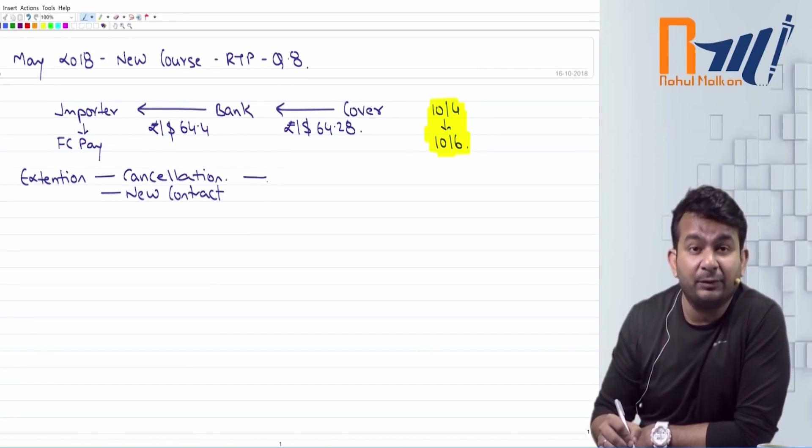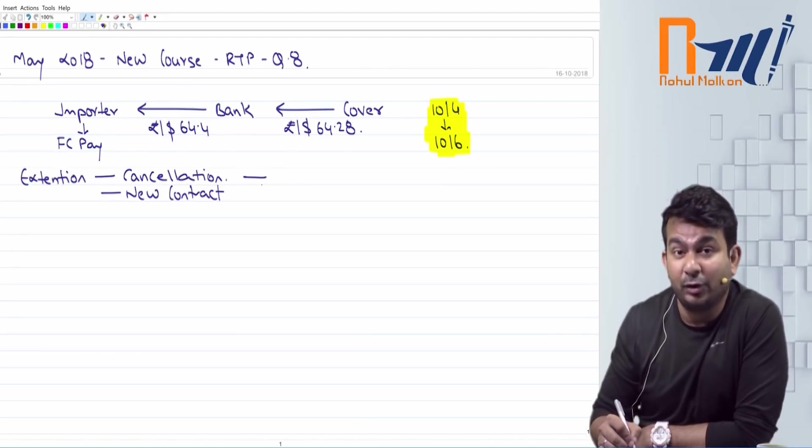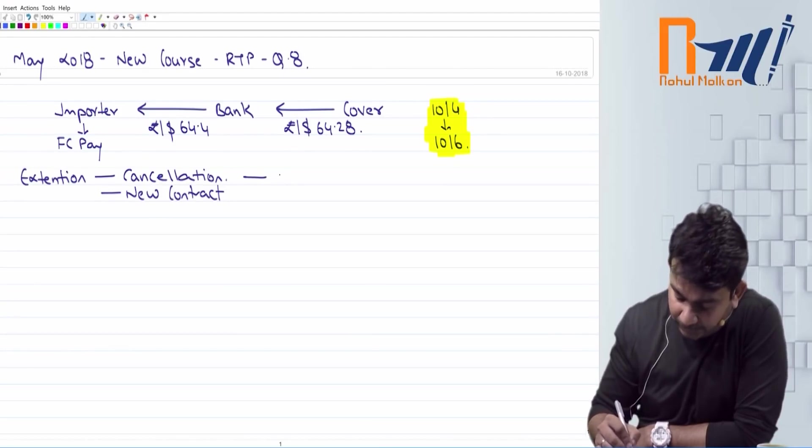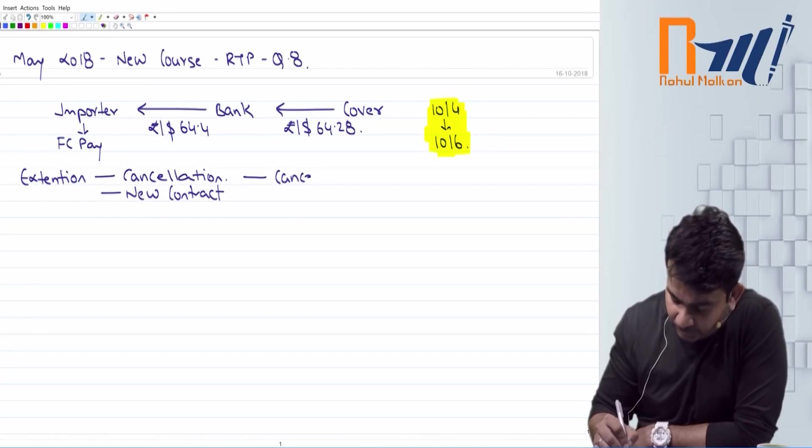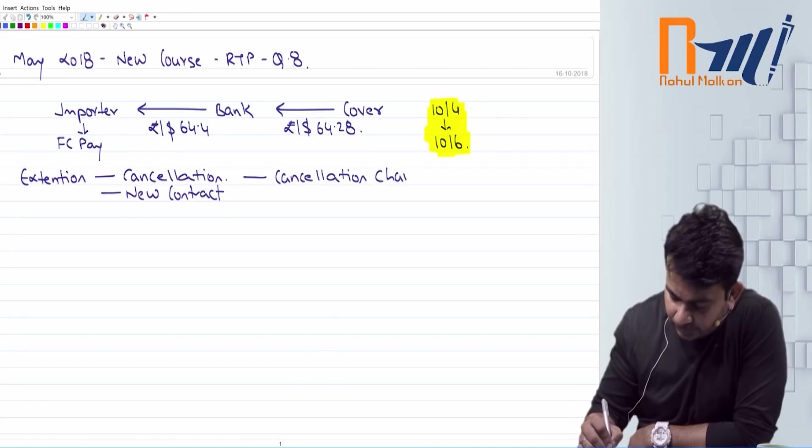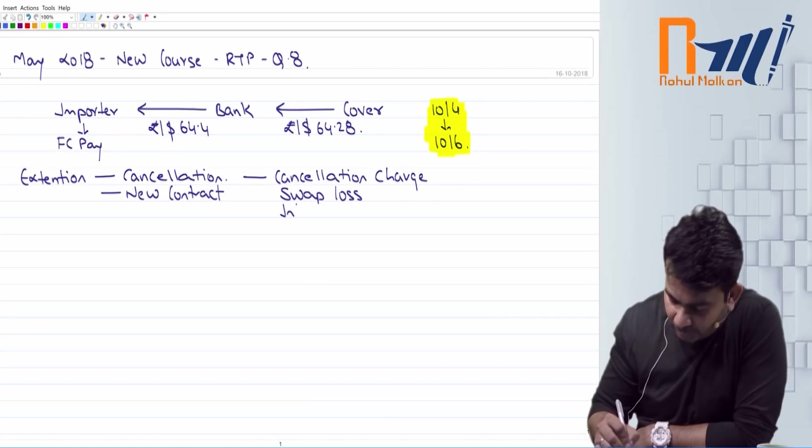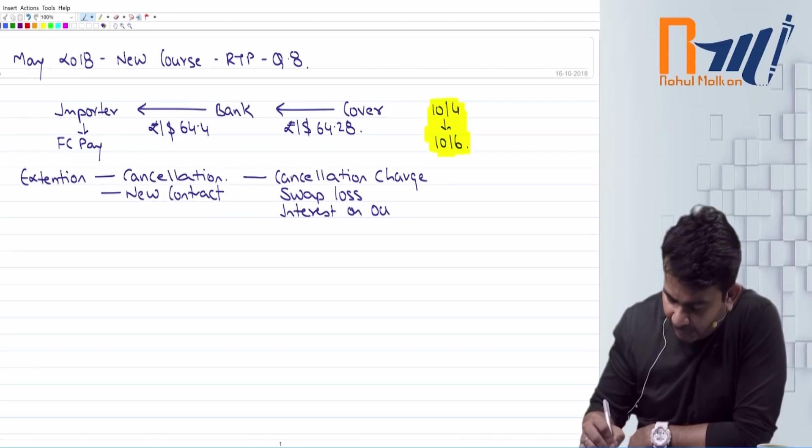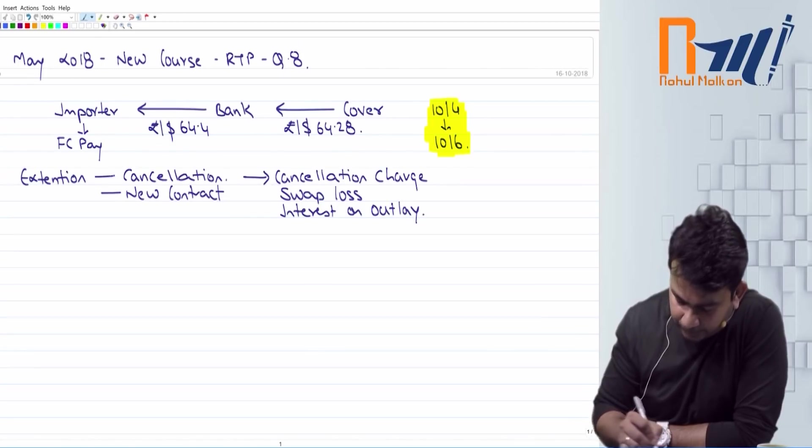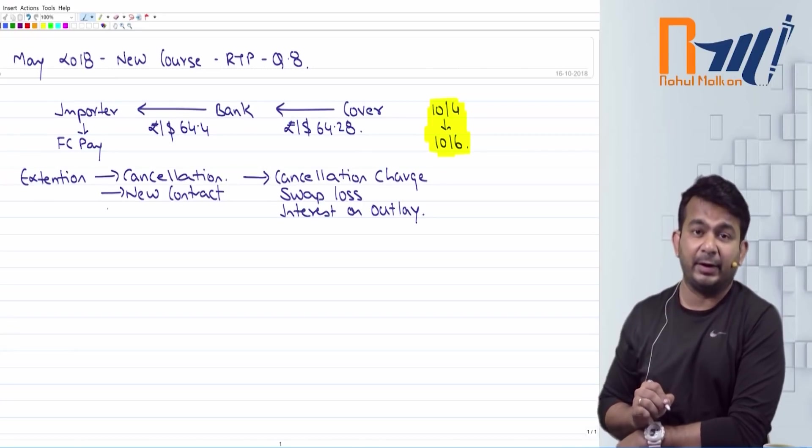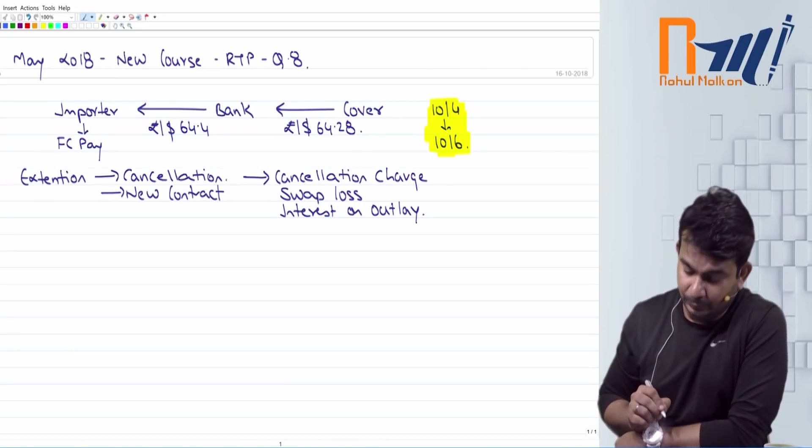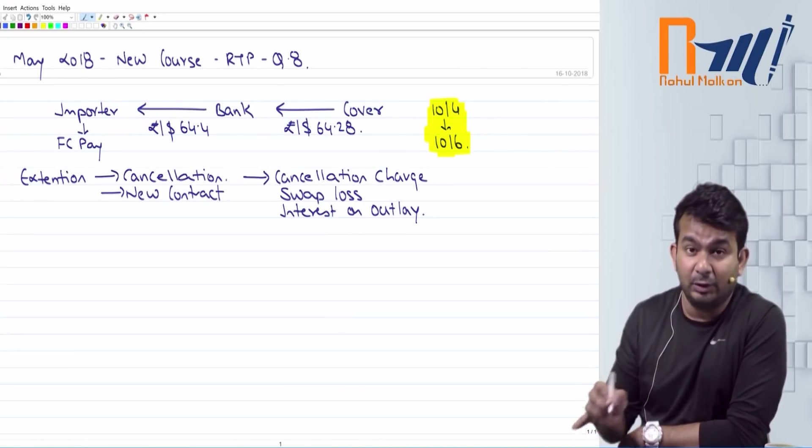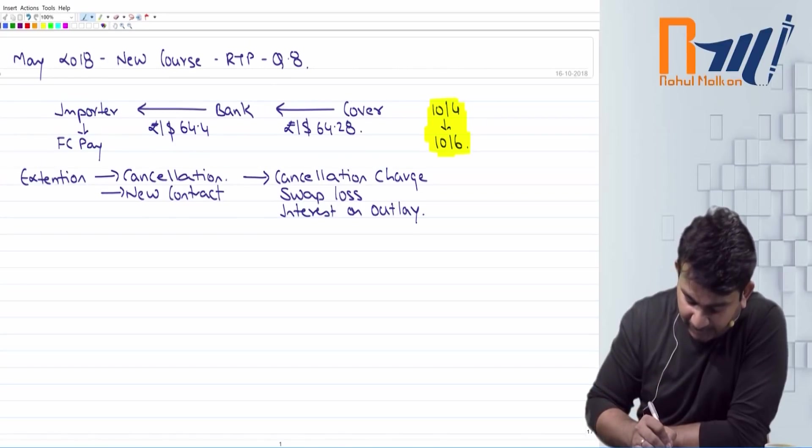First, guys, extension means cancellation and new contract. Cancellation as per FIDI, F-E-D-A-I. You will have to pay three things if the bank has already covered itself up. First one, guys, cancellation charge, swap loss, interest on outlay. So, you will have to pay three things. So, you will cancel and then you will enter new contract. Now, cancellation is also very amazing. So, I will start with cancellation.